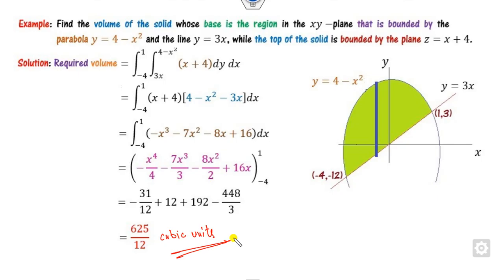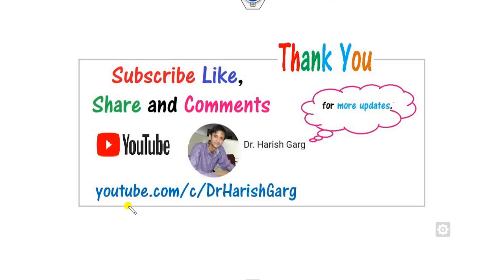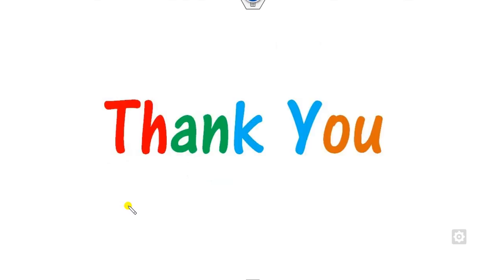So this is the way you can solve the volume of solids in a simple manner. Make sure to draw the graph, shade the feasible area, and then take the limits. You will get the right answer. For more videos on related topics like limits, continuity, change of order of integration, and area by double integration, follow the playlist Mathematics 1 on the channel Dr. Hrish Gaurks. Please like, share, and comment. Best of luck students!